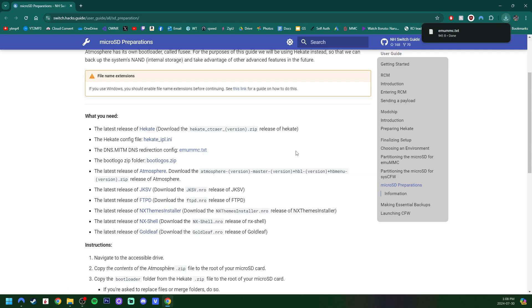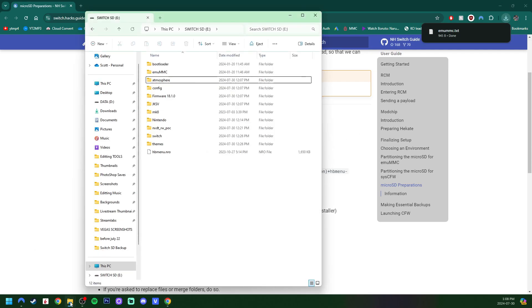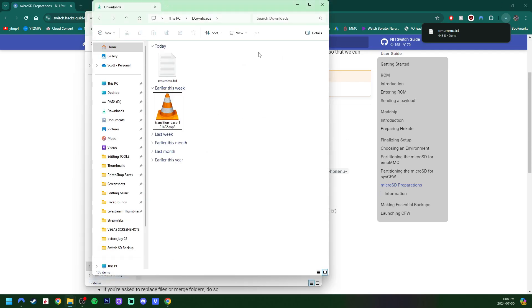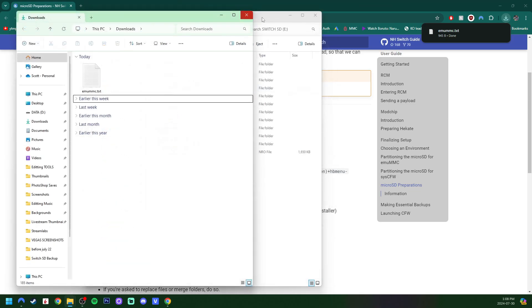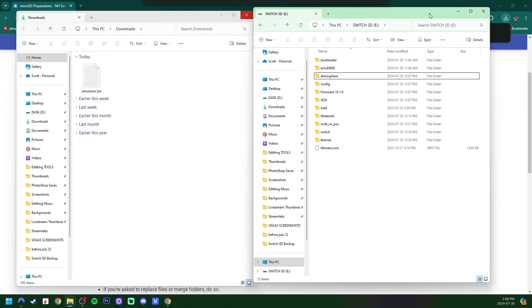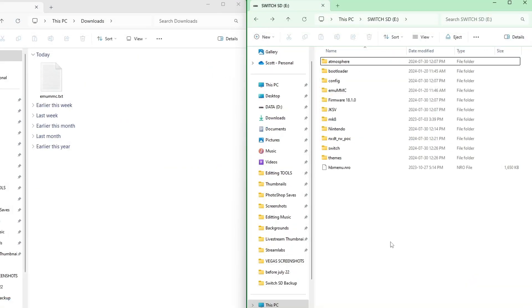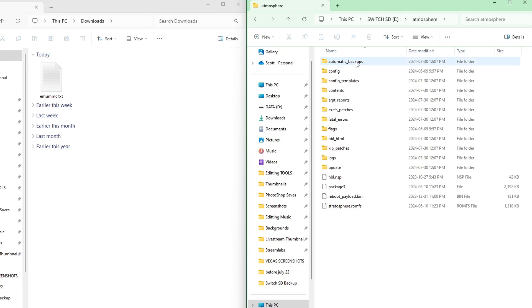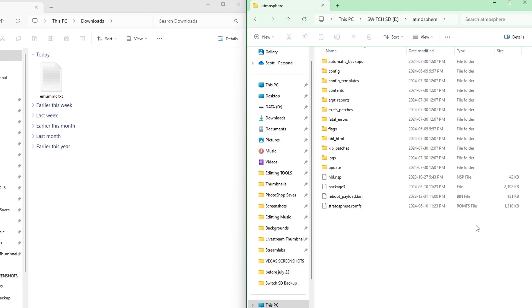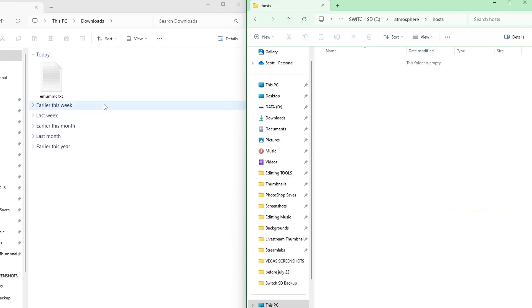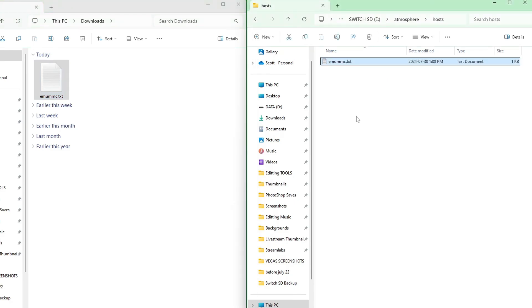Open up your SD card and your downloads. Got my download on the left and SD card on the right. On your SD card, go into Atmosphere. And we are going to right-click and create a new folder called Hosts. H-O-S-T-S. Press Enter. Go inside. And just place the MUMMC text inside of there.